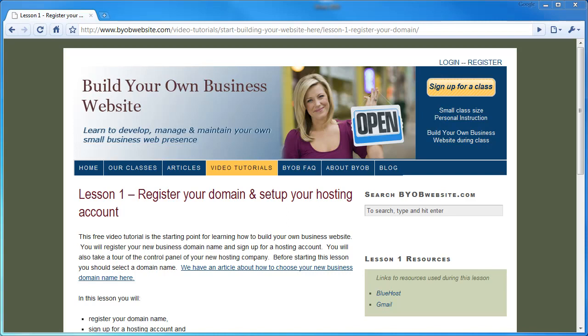This lesson does assume that you have selected a domain name and know that it's available to you. If you have not yet taken this step, please read our article about this and go through the steps of selecting your name first. Okay, let's get started.